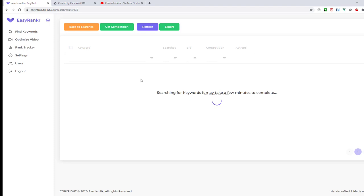I hit Save. Now EasyRankr will do research and find keywords for you. It can take a few minutes, usually it will take five or six minutes to complete.